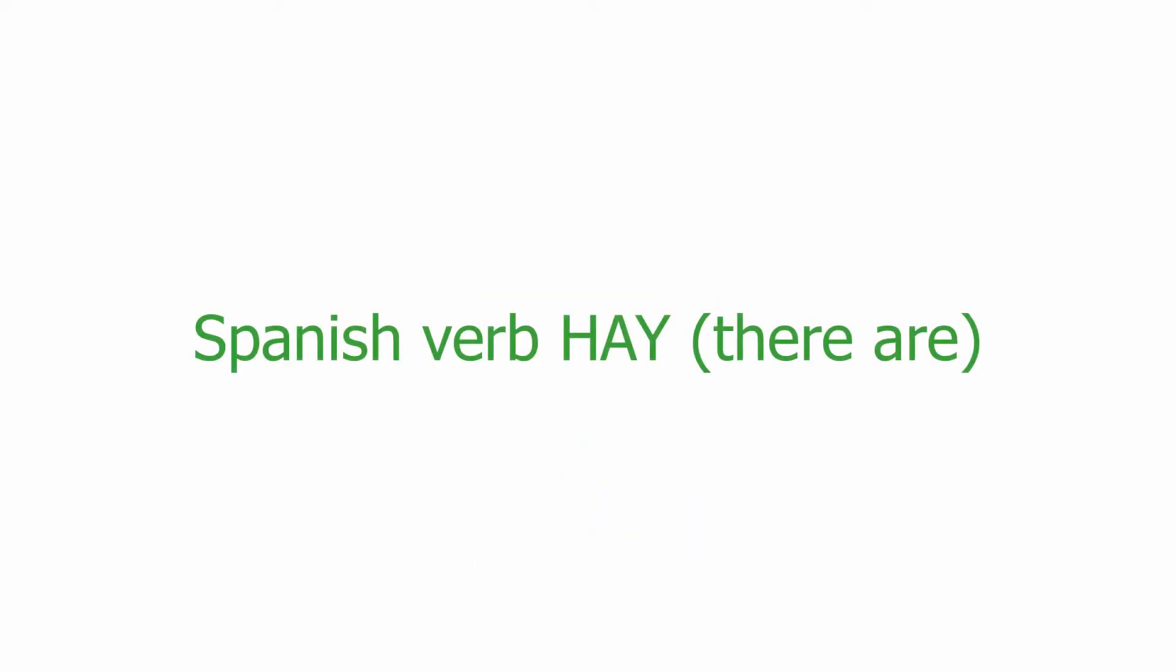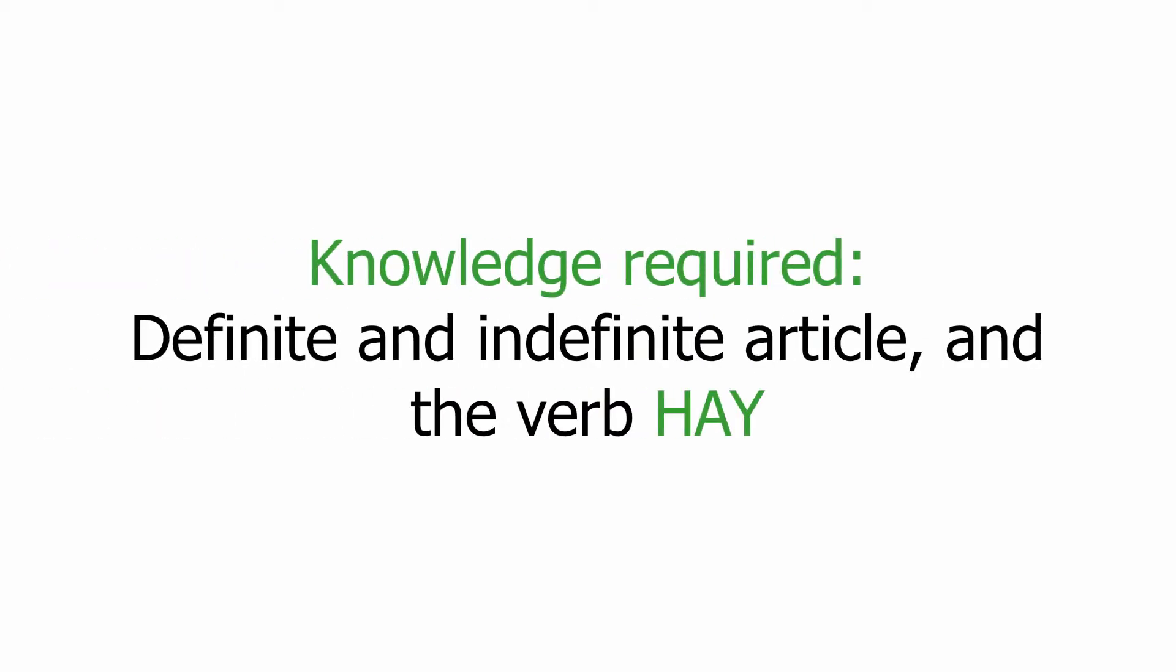Spanish verb hay, there are. For this unit, you need to know the definite and indefinite article and the verb hay.